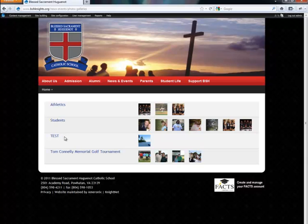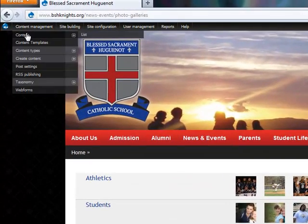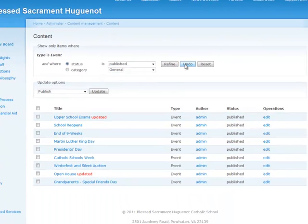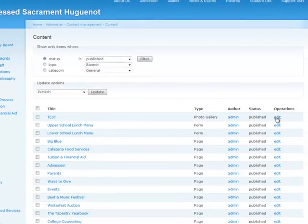To add to an existing category, let's say we want to add another image to this test. What we do is we go to Content Management, Content. Here is test, type photo gallery. You can filter by type if you'd like. But what I want to do is go ahead and edit.